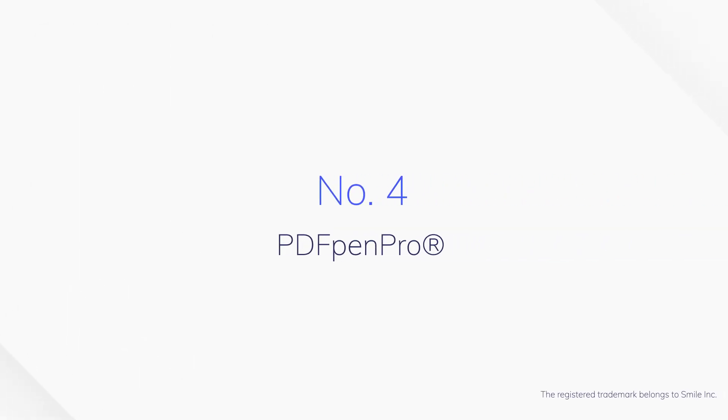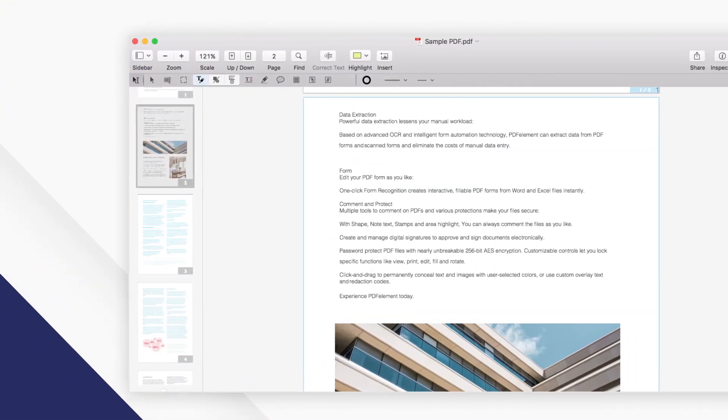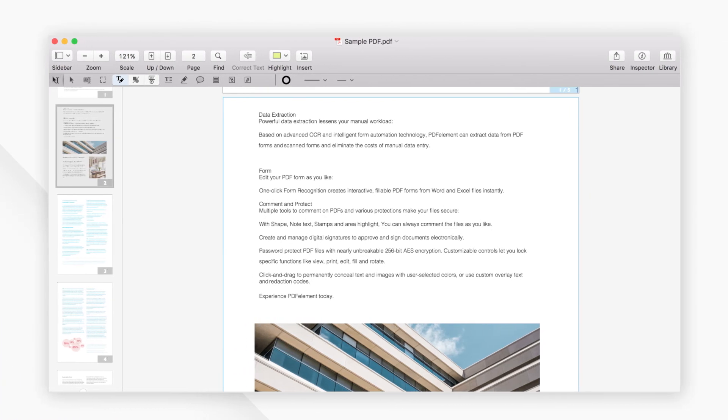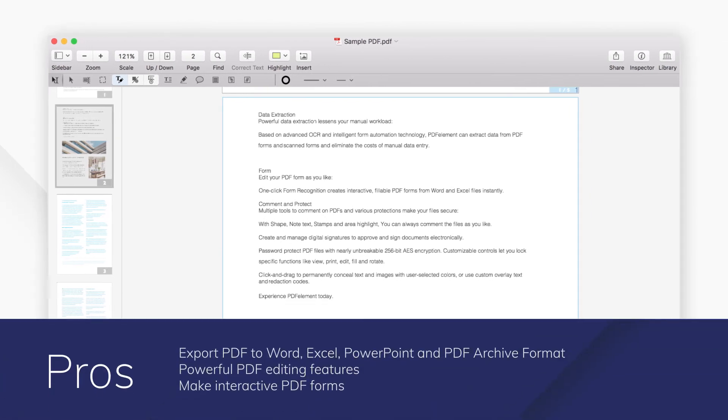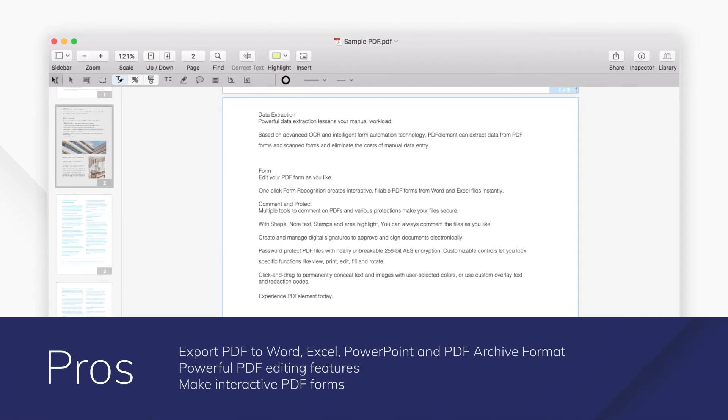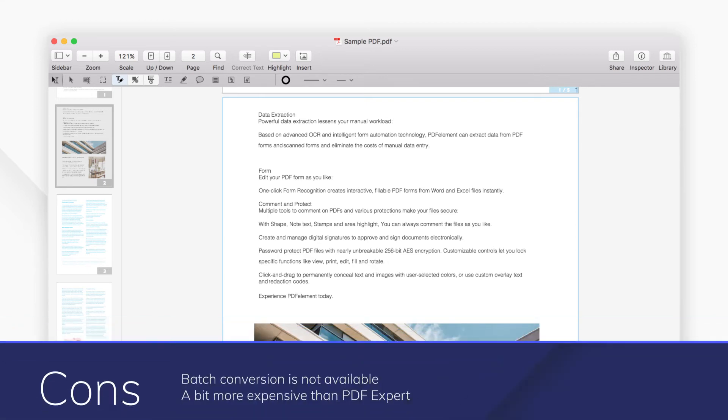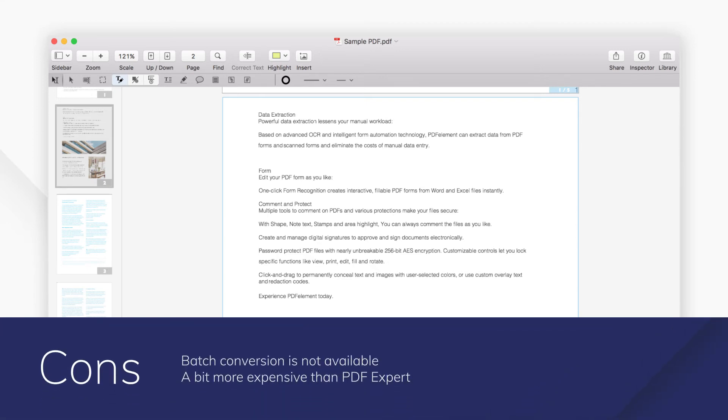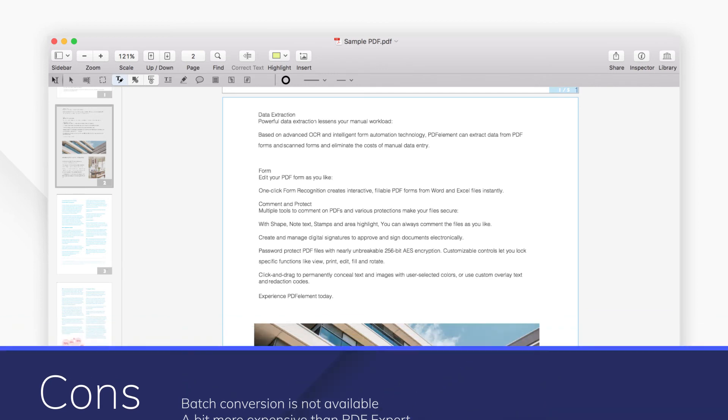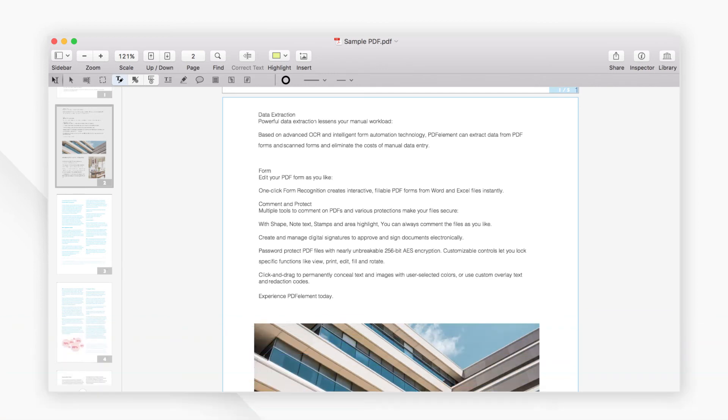Number 4: PDF Pen Pro. PDF Pen Pro is a powerful PDF editing tool on Mac. It lets you add signatures, text, and images to PDF files, fill out and create forms, and export PDFs to other editable file types.